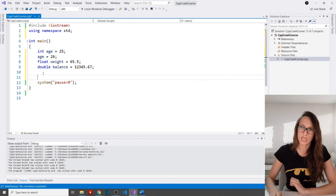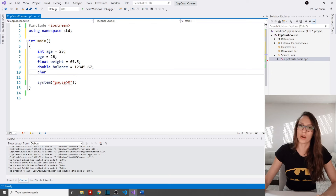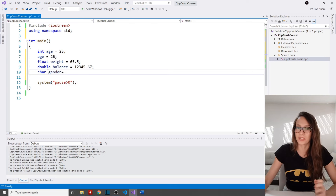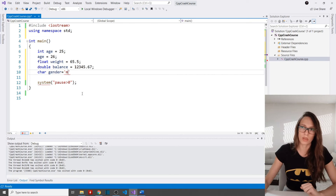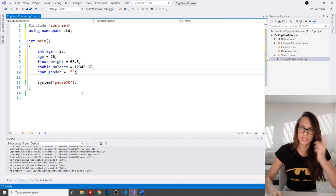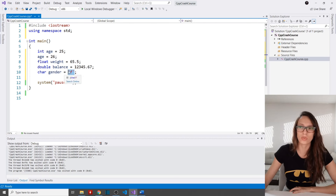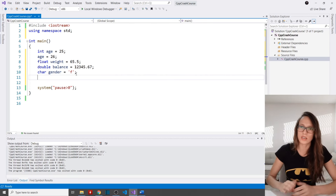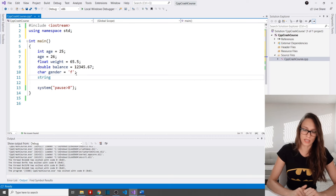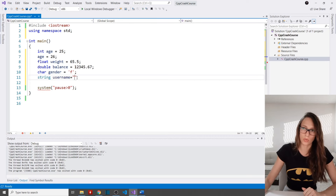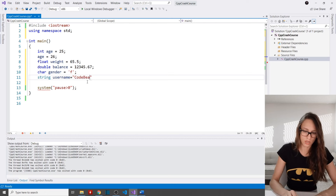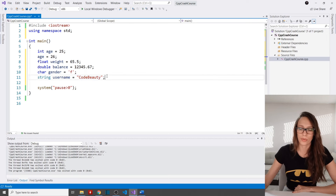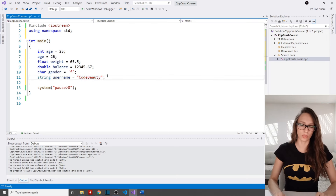Another type in C++ is character, declared with 'char'. For example: 'char gender = 'm'' — you use single quotation marks to assign a value to a char variable. A type that can store more than one character is string: 'string username = "CodeBeauty"' — for strings you use double quotation marks.